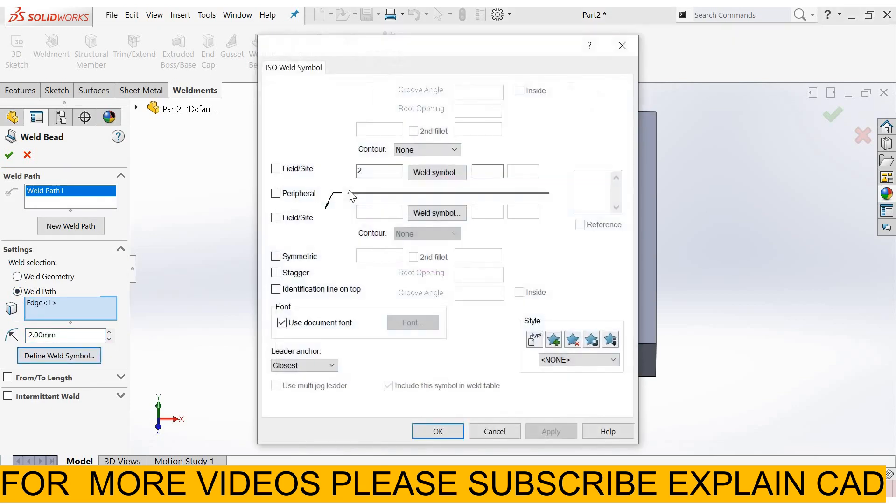From here you can also define the weld bead symbol. 2 mm size and this will indicate the weld bead.